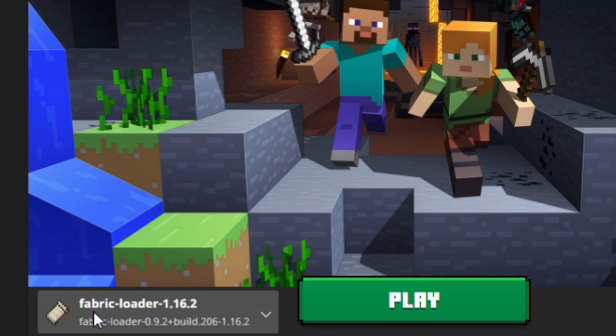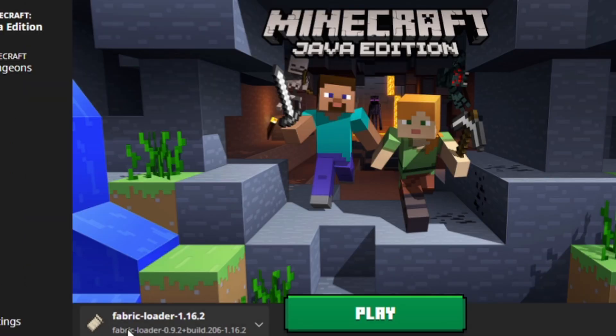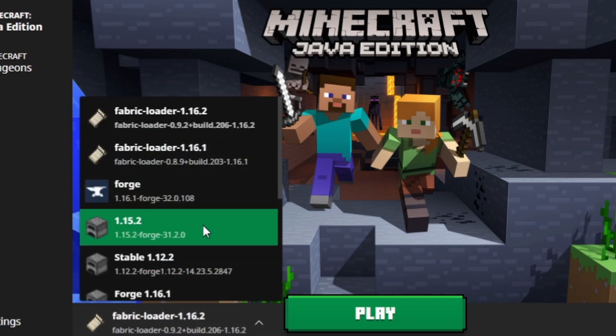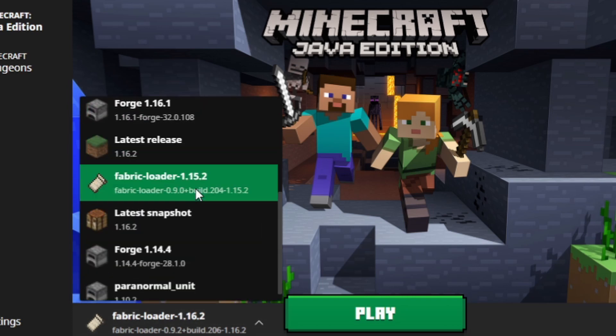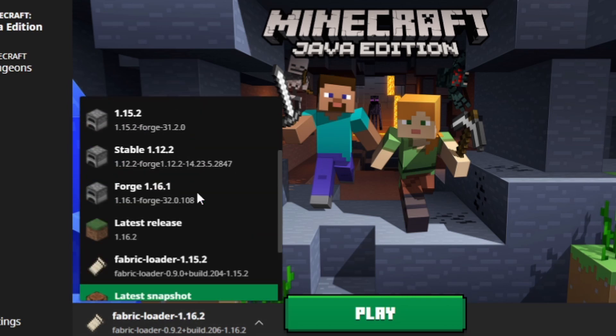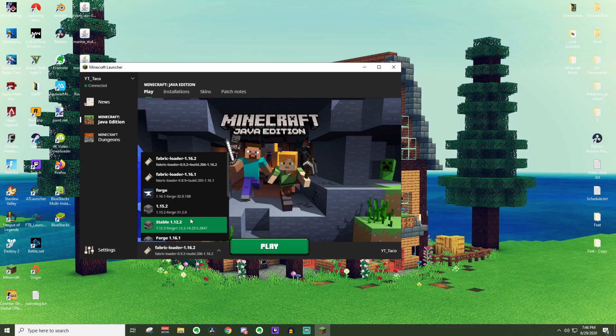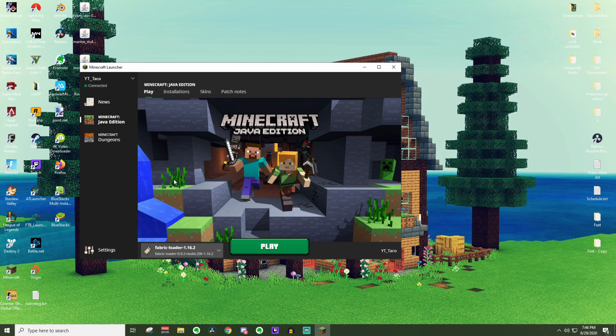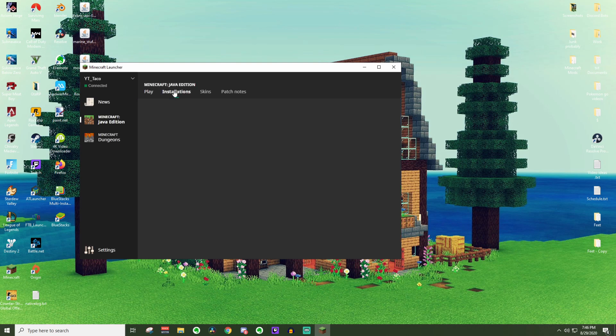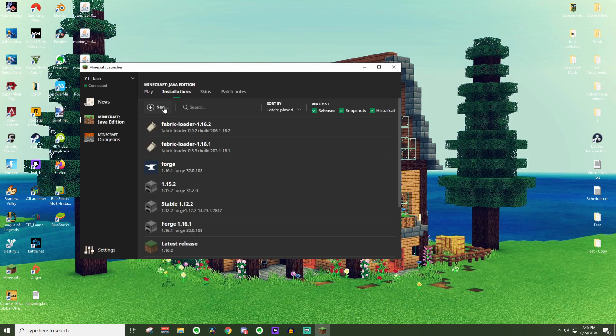From here, you should see right here, it says fabric loader 1.16.2. If it doesn't automatically pop up in this section right here, you can click on this and scroll through here and look. If you do not see it inside of here, you can go to the installations tab.